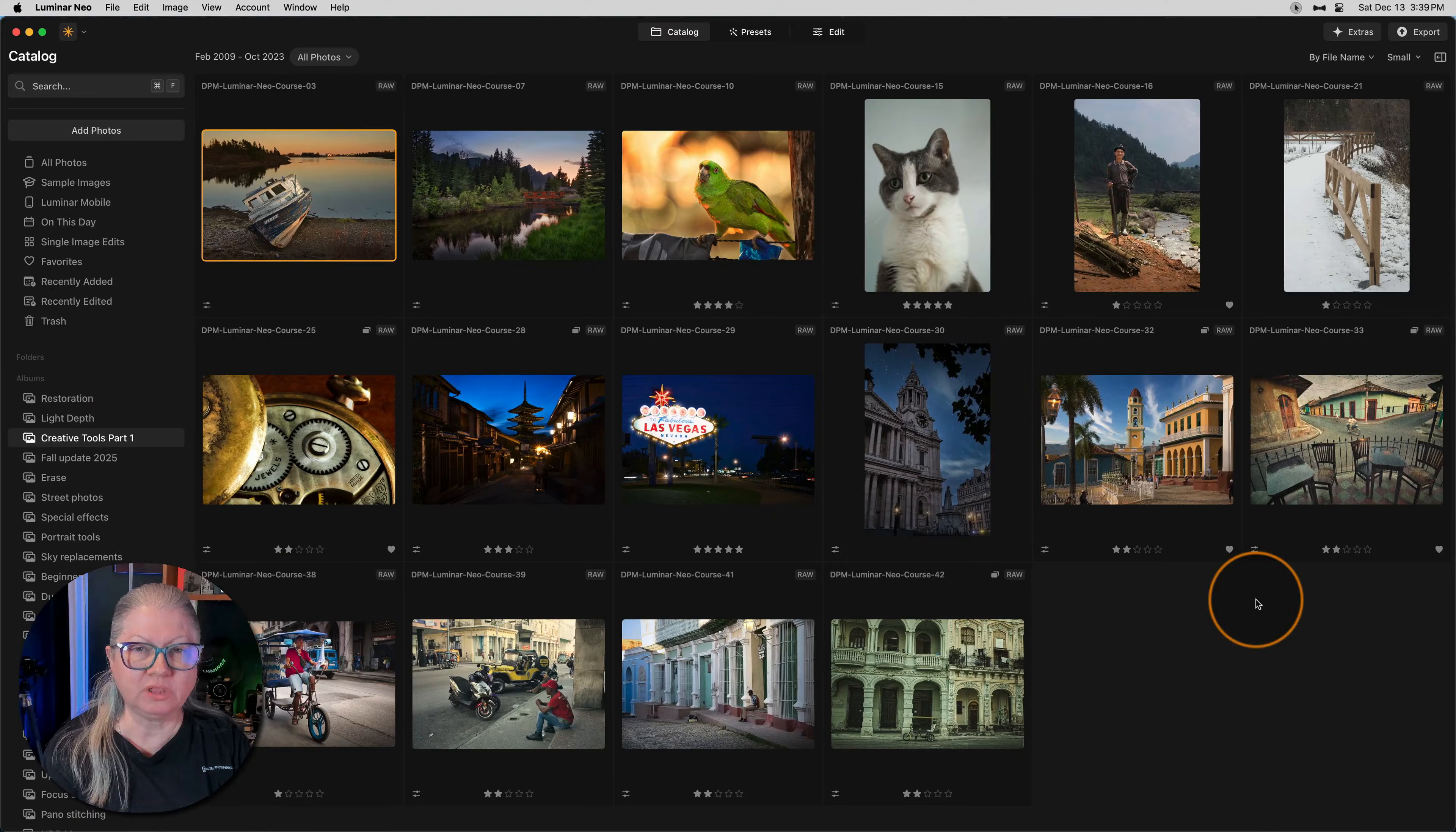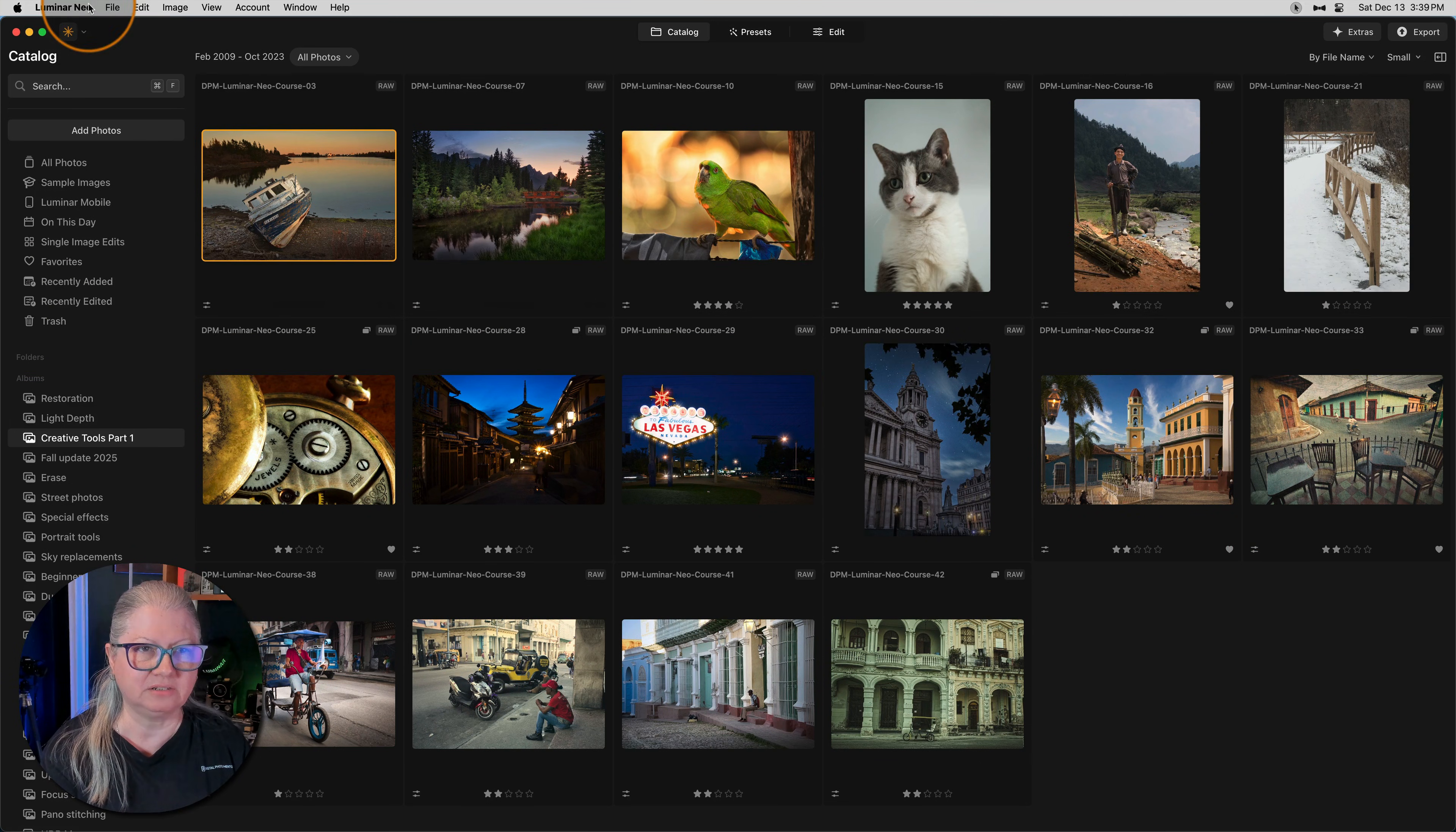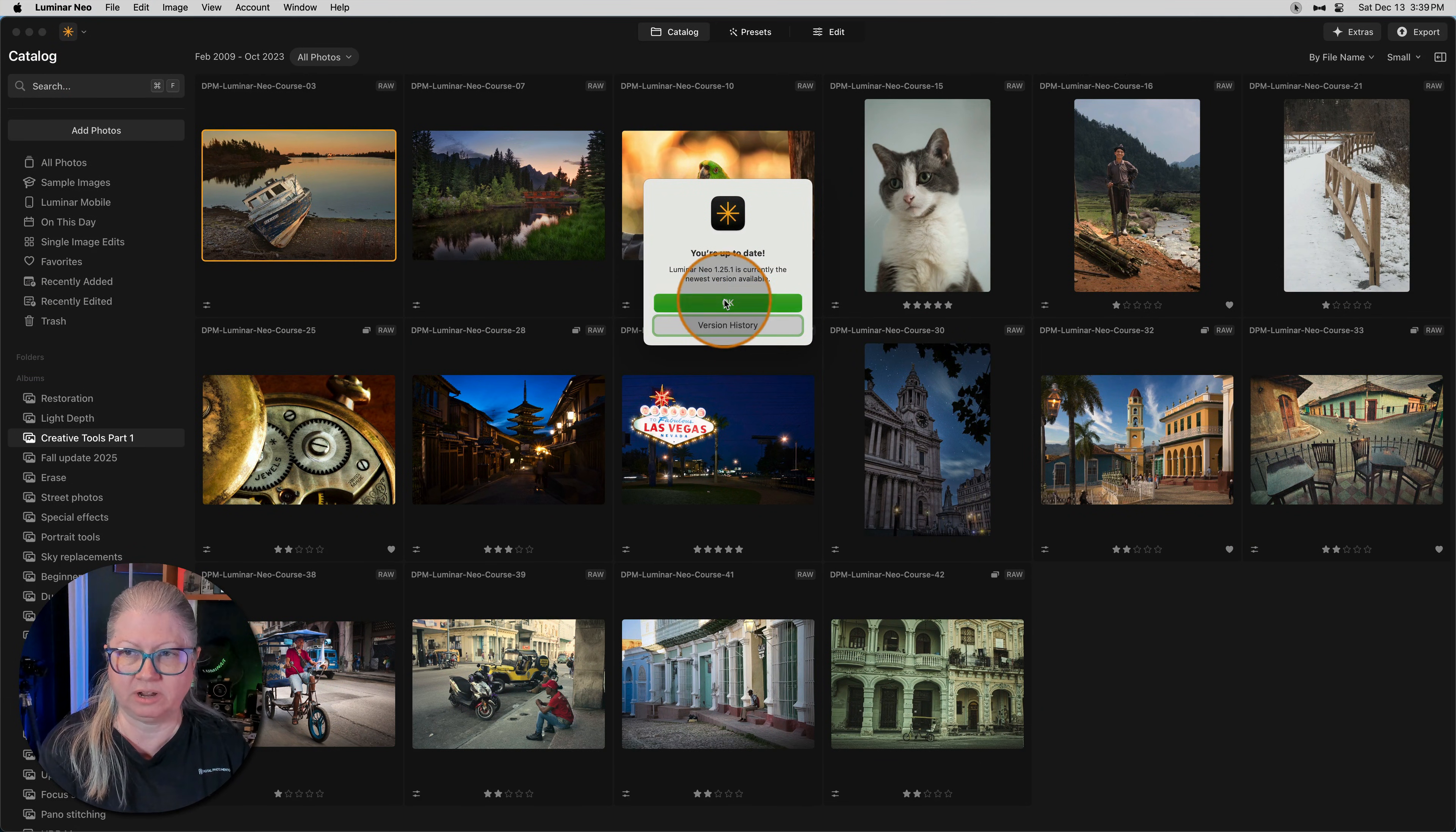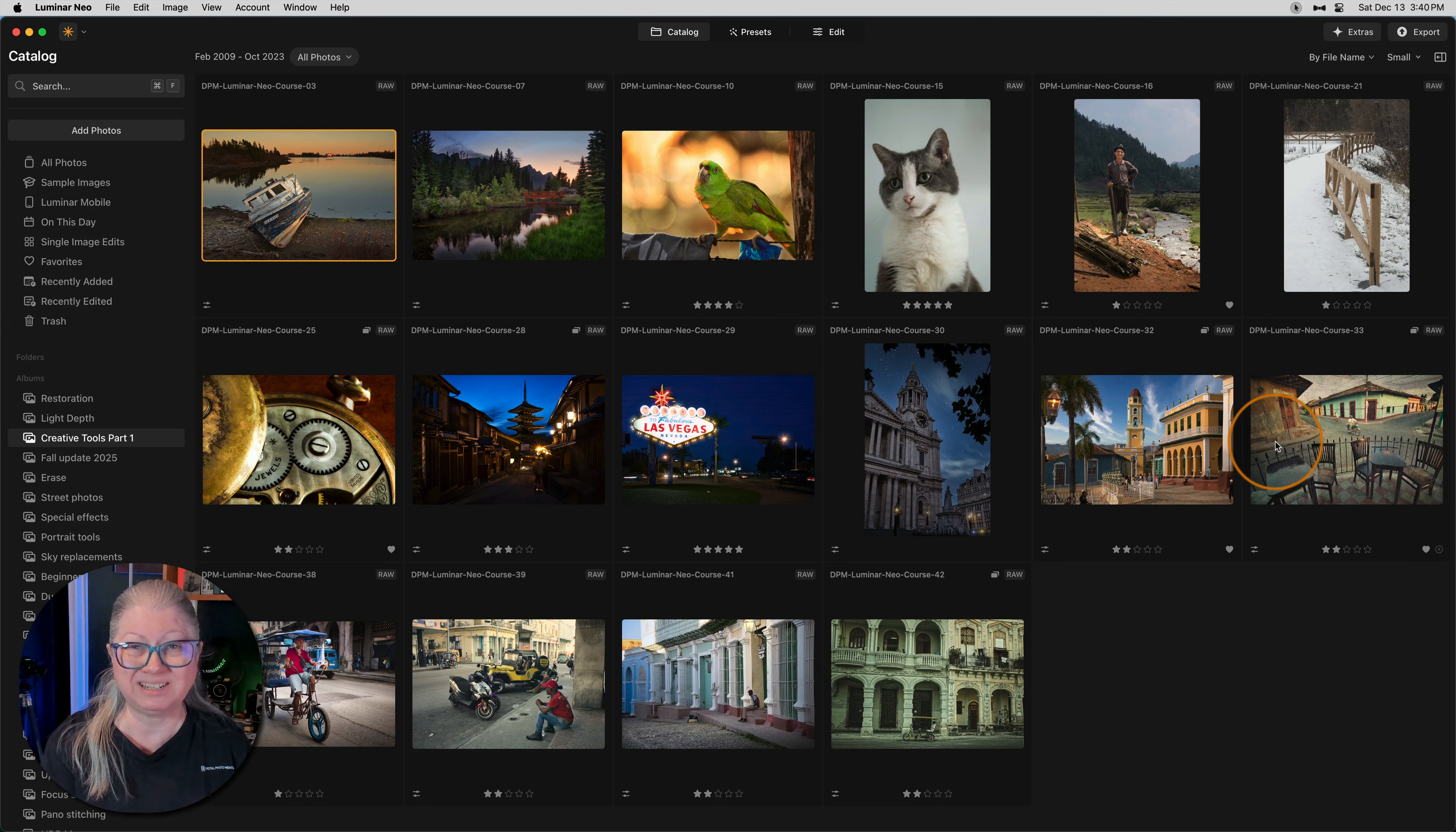One of the most common things that I see posted in groups is that the catalog tools are missing. You check for updates and sure enough you have the most recent version of Luminar Neo, but where are your catalog tools? They should be here on the right hand side. There's a simple solution for this, but it's easy to miss.